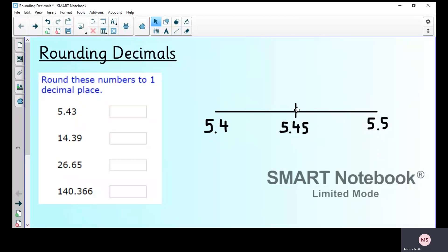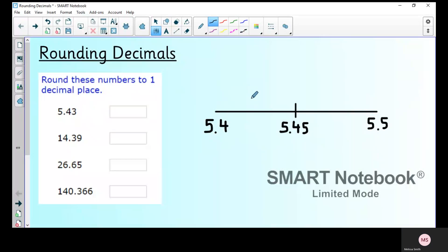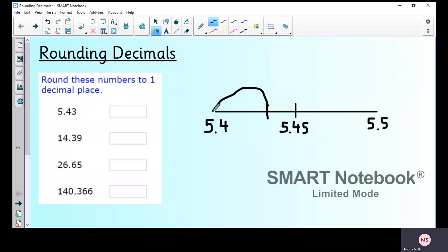So where would 5.43 go on the number line — this side or that side? It's going to go this side, about there. This makes it really easy to see visually: 5.43 is smaller than 5.45, therefore we round down to 5.4. So our answer is 5.4.